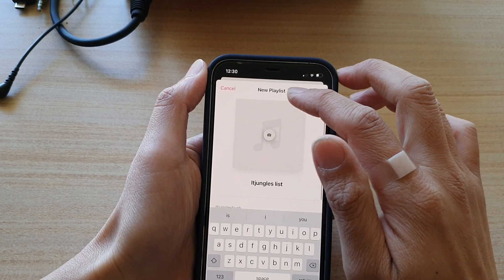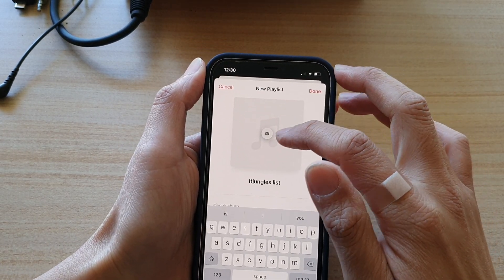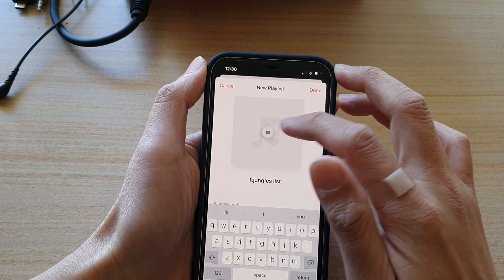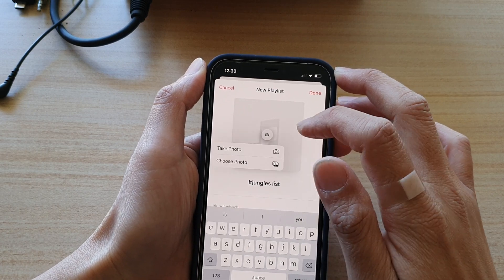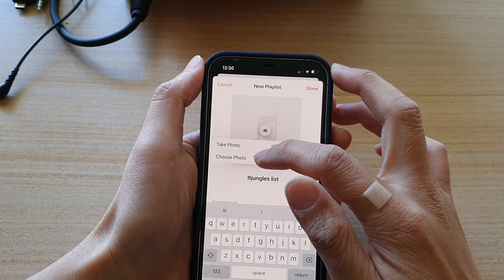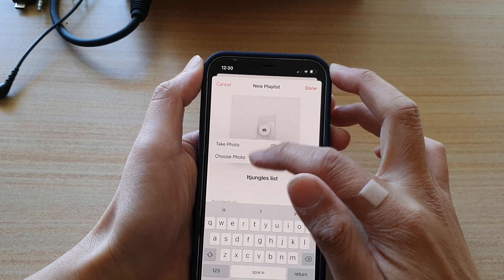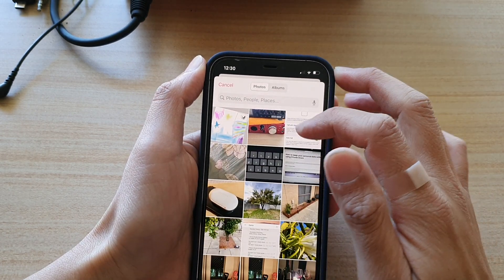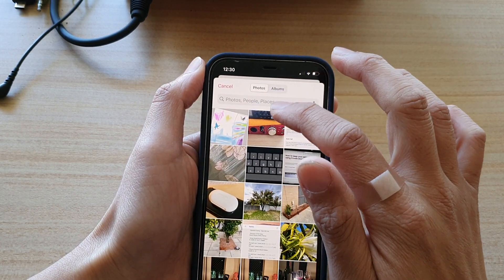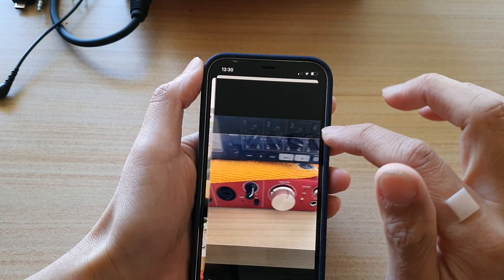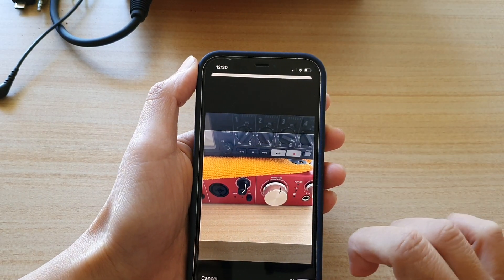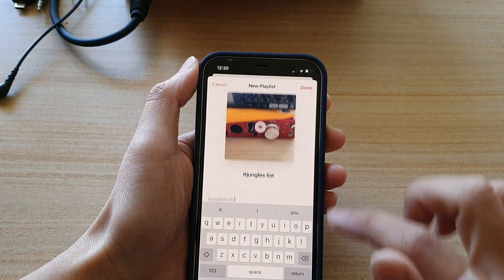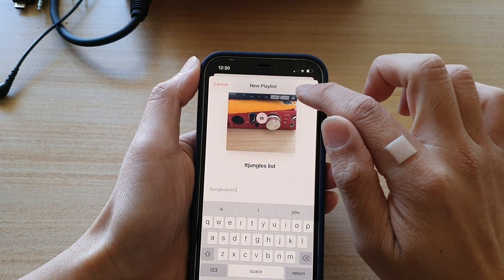You can also give your playlist a cover image. Tap on choose a photo or take a photo, then tap on choose and then tap on done.